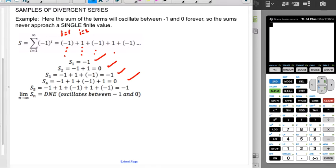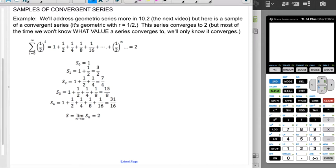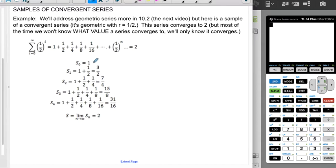We'll address geometric series more in the next video, section 10-2, but here's a sample of a convergent series. Specifically, this is a geometric series where r equals one half. This series converges to 2, though most of the time we won't know the specific value a series converges to — we'll only know that it converges. Starting at i equals 0, we compute one half to the i power: when i = 0 we get 1, when i = 1 we get one half, when i = 2 we get one fourth, and so on.